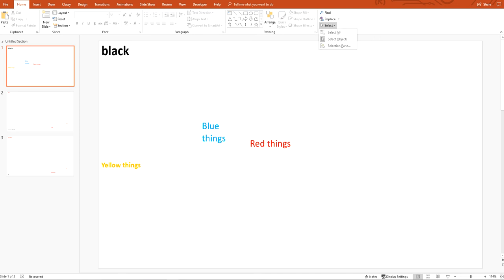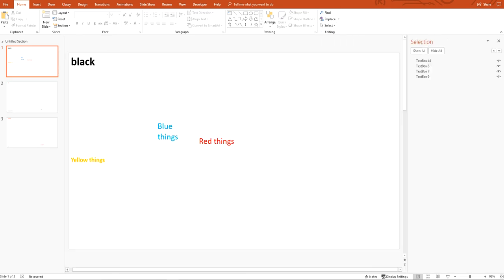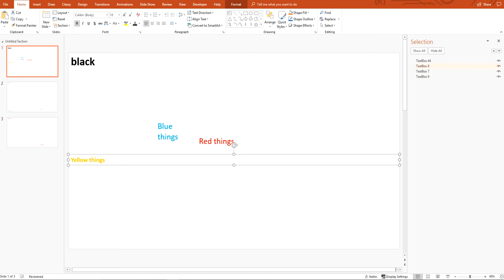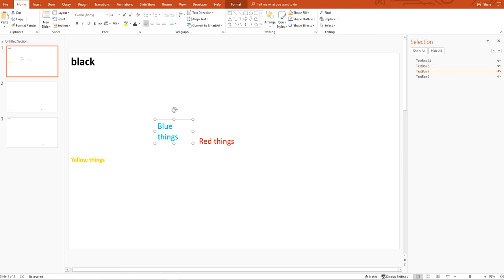All you've got to do is go to the Home tab, go over to Select, and then go to Selection Pane. That'll pull this out. As you click on these, I clicked on TextBox44 — that's the one that I have the text for black in. Then eight is yellow, and seven is this.